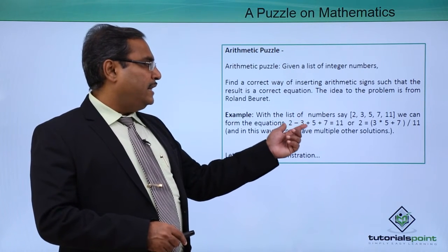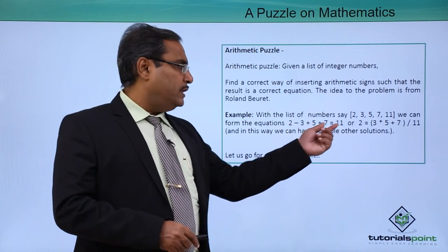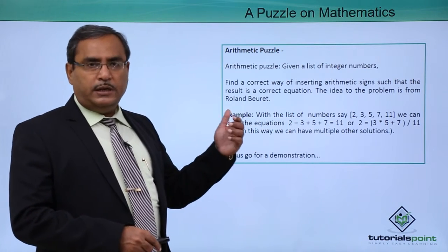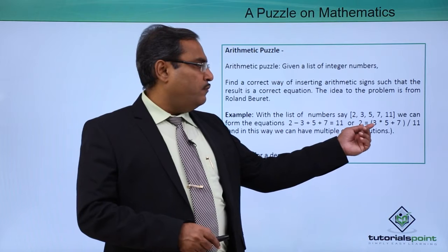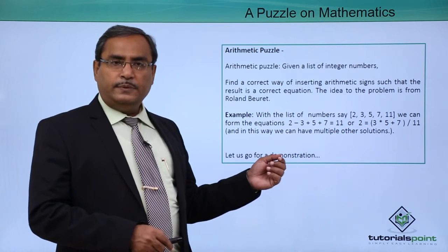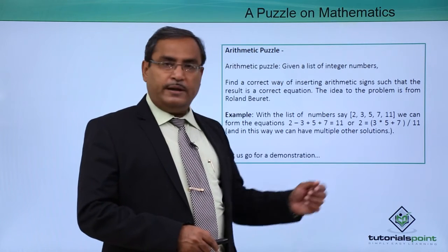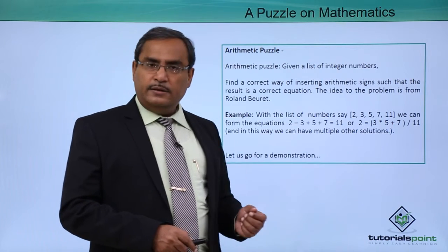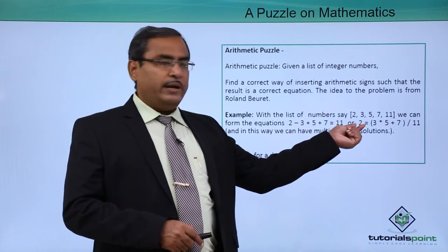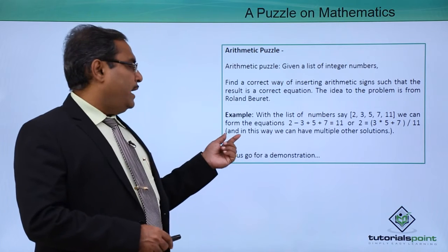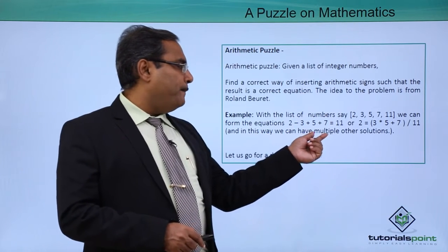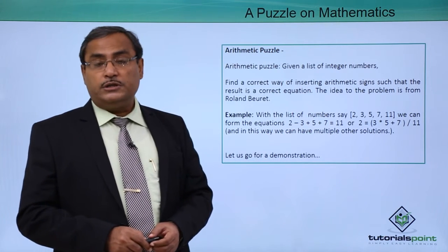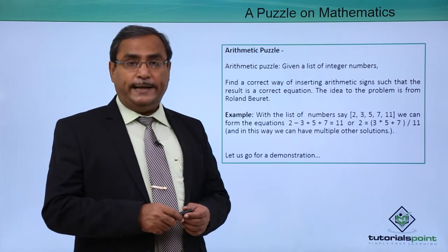Now let's try 3 times 5, that is 15, plus 7, that is 22, divided by 11, that is 2. Here we are having this value 2. In this way we can have multiple other solutions for the same set of integers.